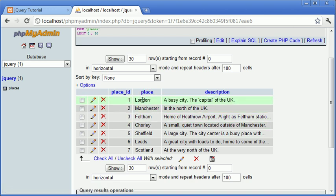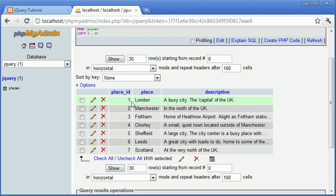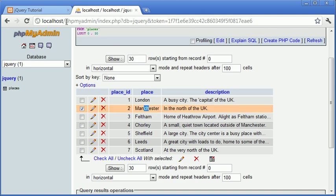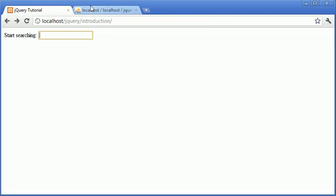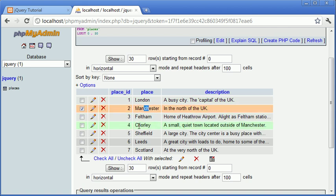We've got place, which is the place that we're going to be searching for in our form here. So for example, when I start to type lon, the record London would be matched. If I was to go ahead and type ch, for example, in here, we would have ch in the Manchester. So Manchester would become a result, as well as Chorley because we've got a ch here.